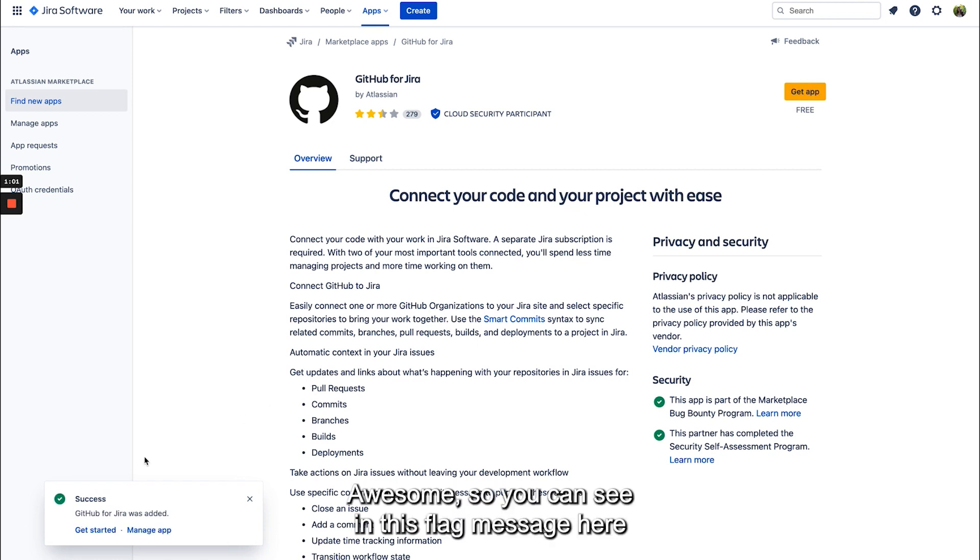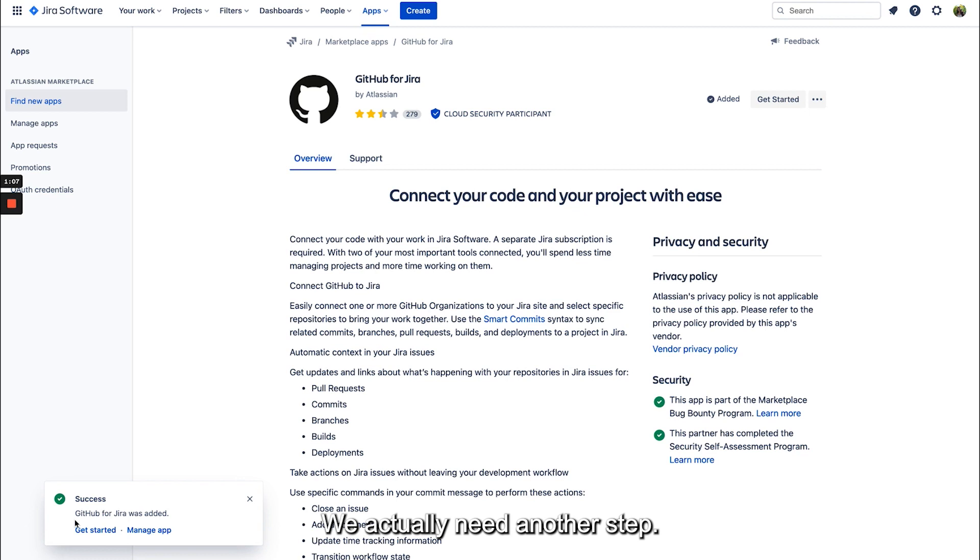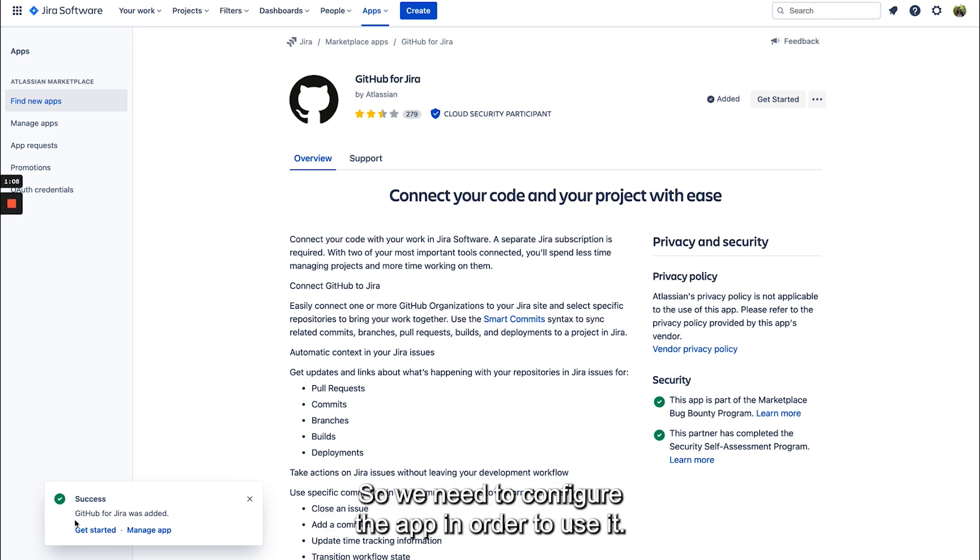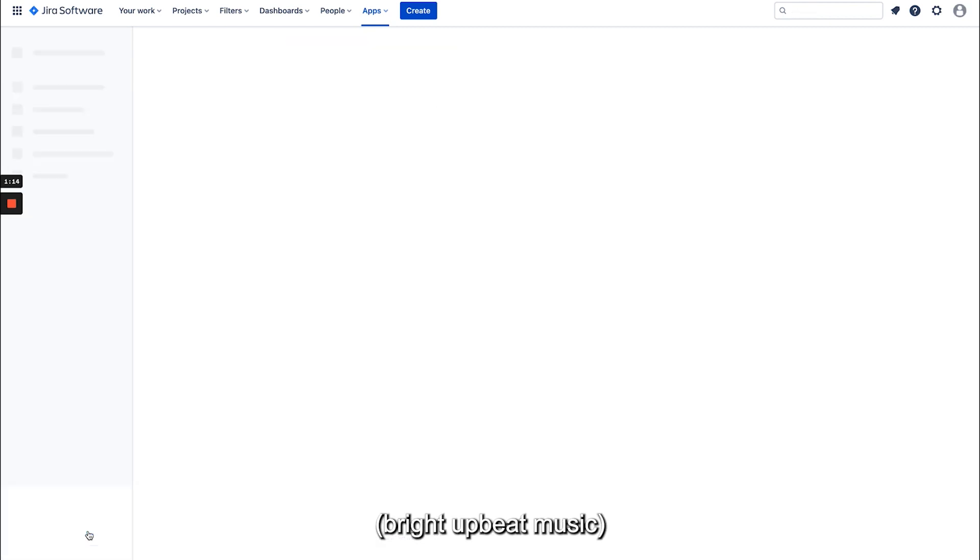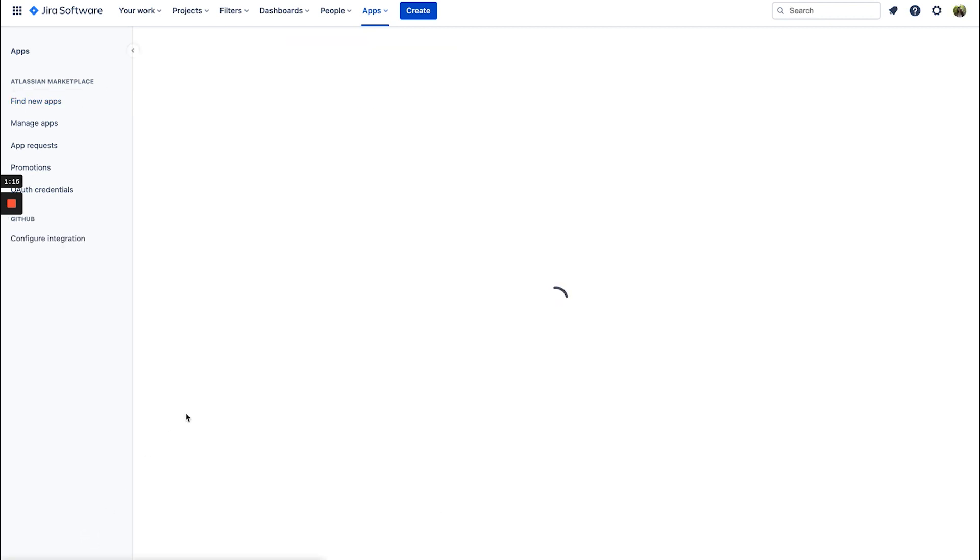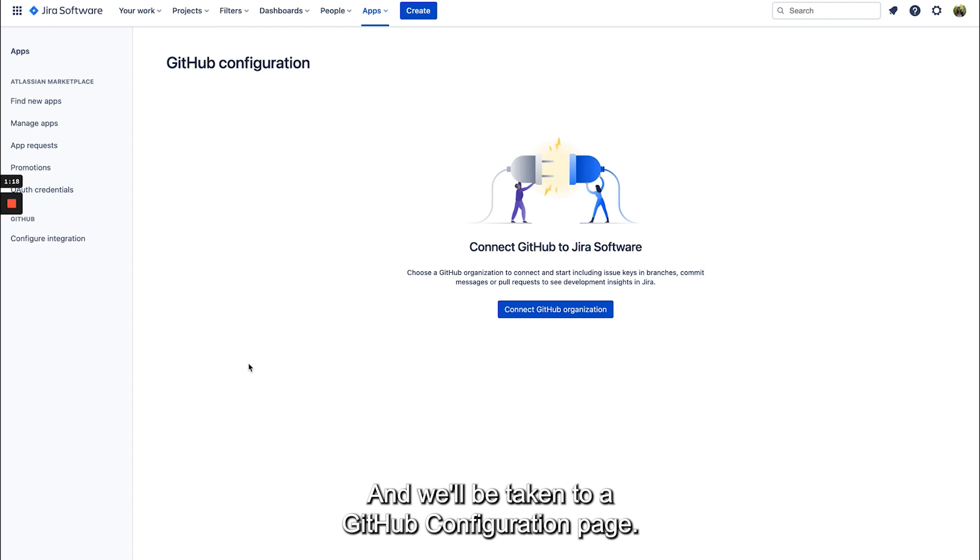Awesome, so you can see in this flag message here that GitHub for Jira was added, but the app is only installed. We actually need another step, so we need to configure the app in order to use it. So I'm going to click get started and we'll be taken to a GitHub configuration page.